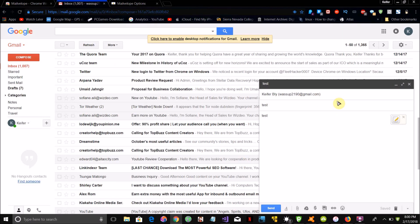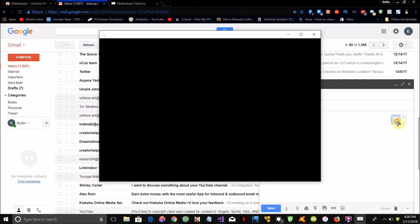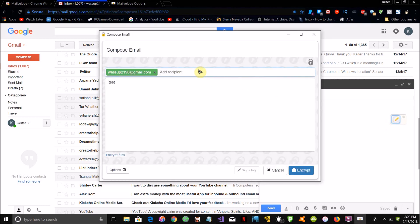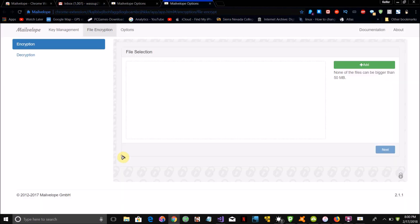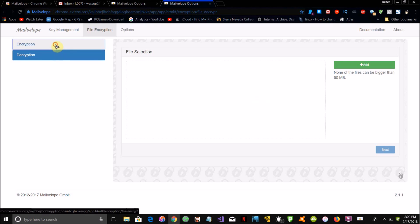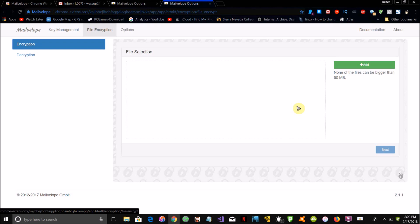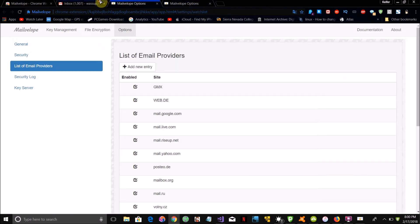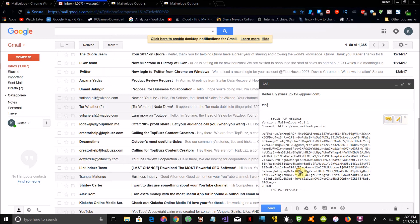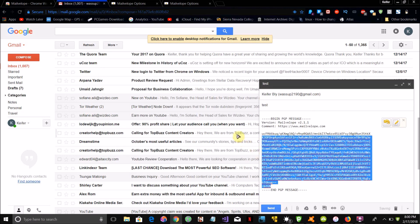Once you've got the email you want to encrypt open and your message typed, a Mailvelop icon will appear. Click on that icon and add a recipient — I'm just going to send it to myself. If you click 'encrypt files,' it'll bring up a screen where you can add a file attachment to be encrypted using PGP encryption. Once everything is set up, just click 'encrypt,' and as you can see the word 'test' has been completely turned into a garbled mess. I'm going to send this email.